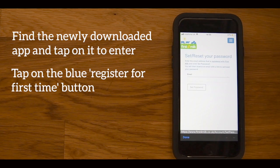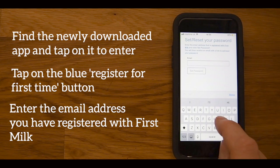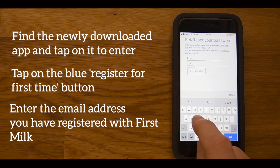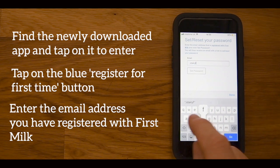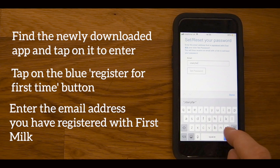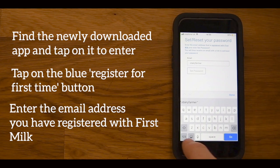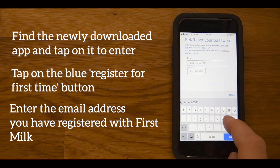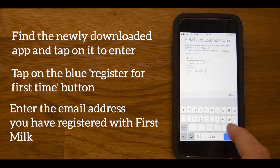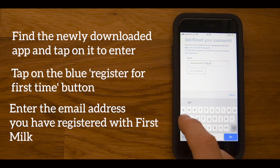Click on the blank box beneath the email header and enter the email address you already have registered with First4Milk. You must use the email address that you already have registered with First4Milk. If you are unsure, please contact a member of the membership team with your First4Milk membership number and they will be able to confirm the email address you have registered with us.